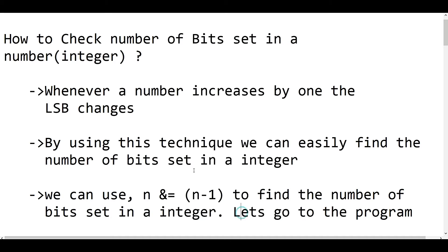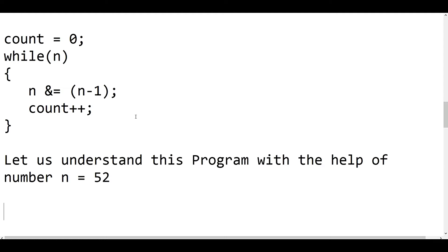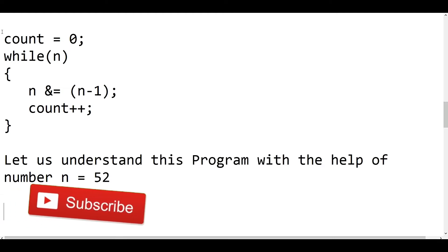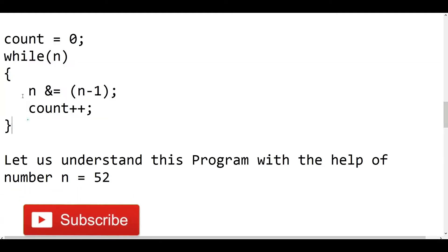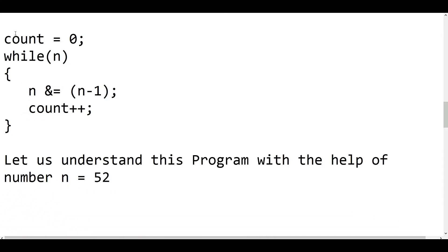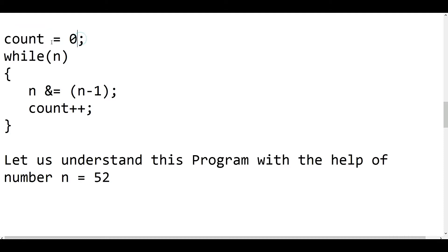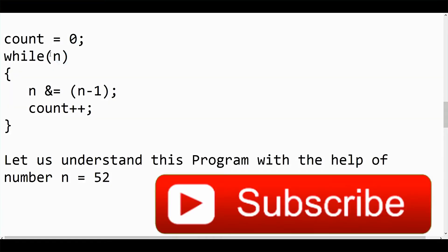Let's go to the program. Here is the program which will give you the number of bits set in an integer. First, the count is initialized as 0. When we enter into this loop, if n is 0 it will return 0, so count will be 0. When it is true, only then it will enter the loop body.